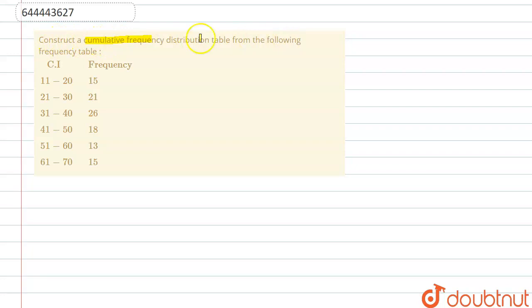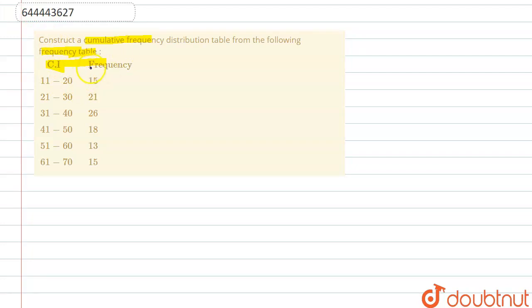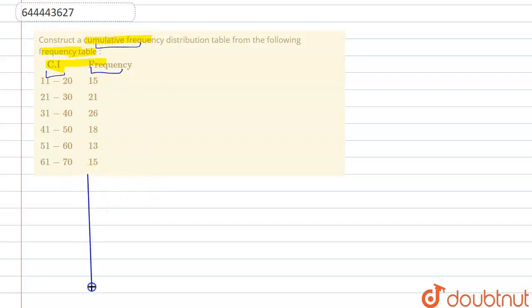We are given here to construct a cumulative frequency distribution table from the frequency table. In order to do that, we will make a new table having three elements: class interval, frequency, and cumulative frequency. So we will first of all draw a new table, which will look something like this.